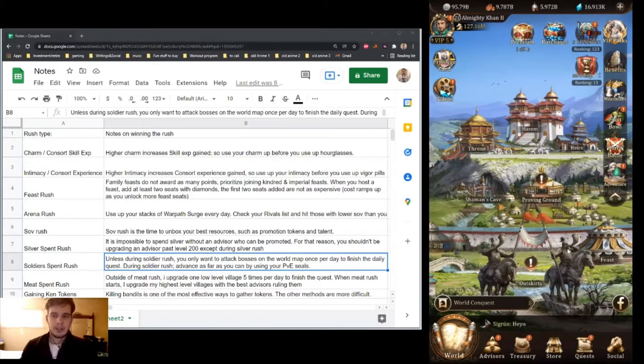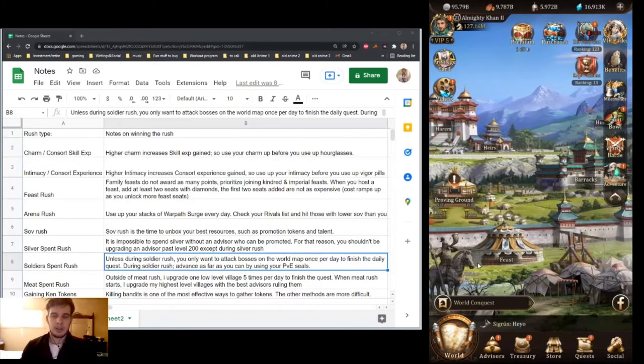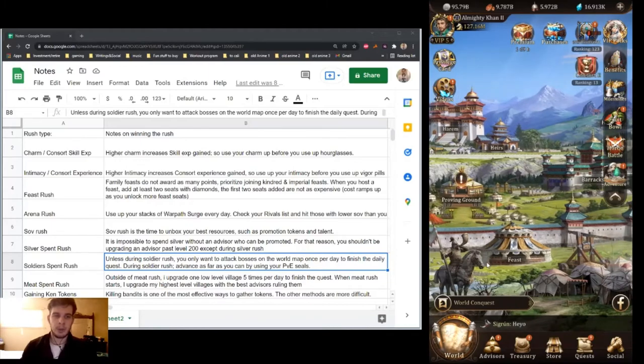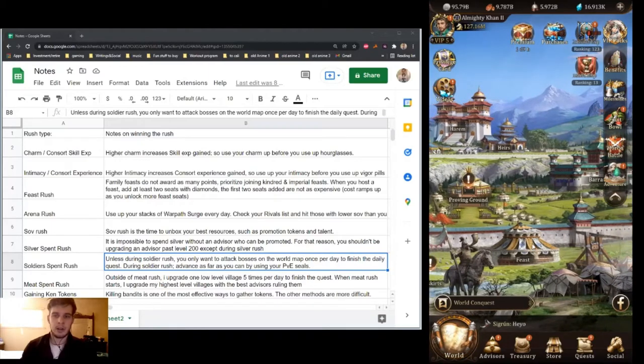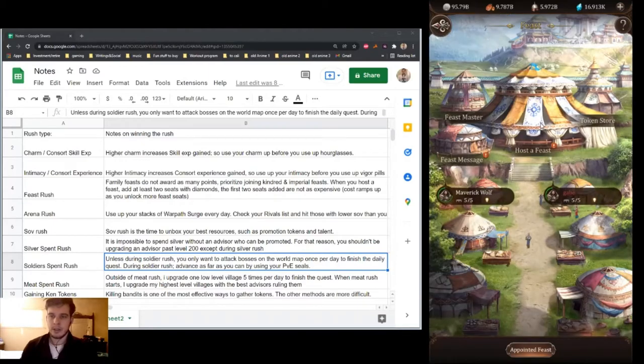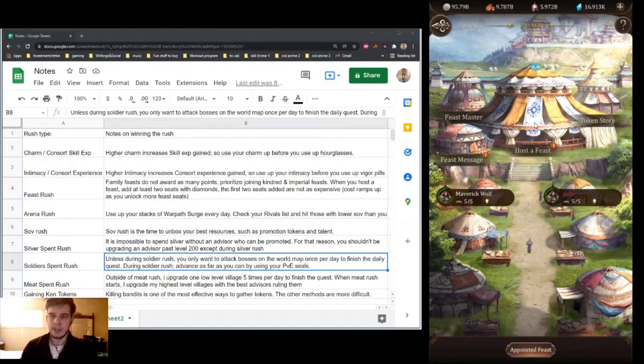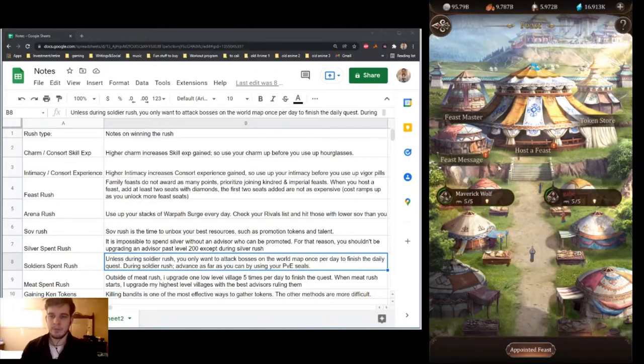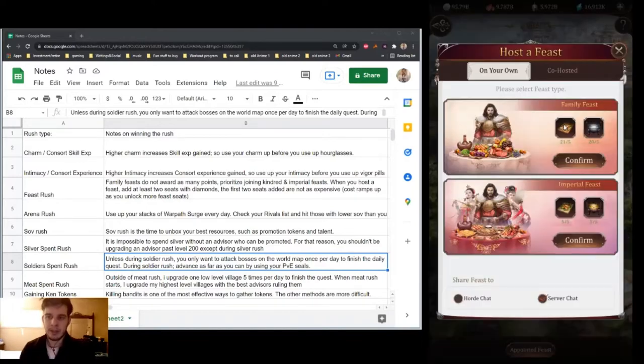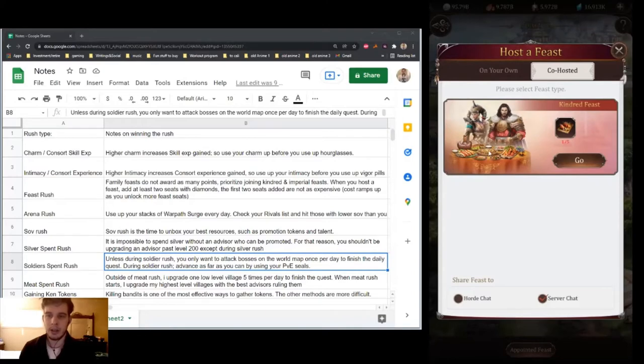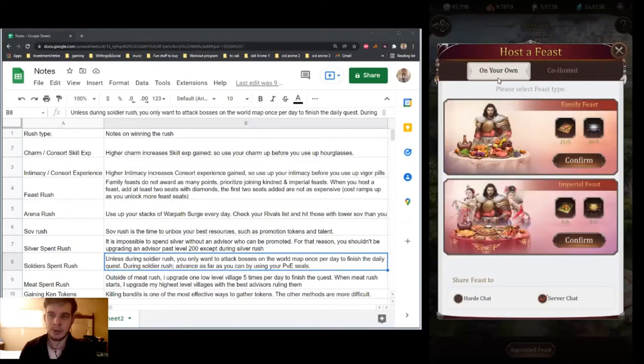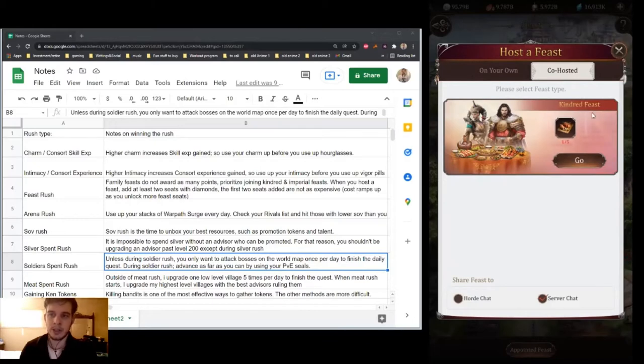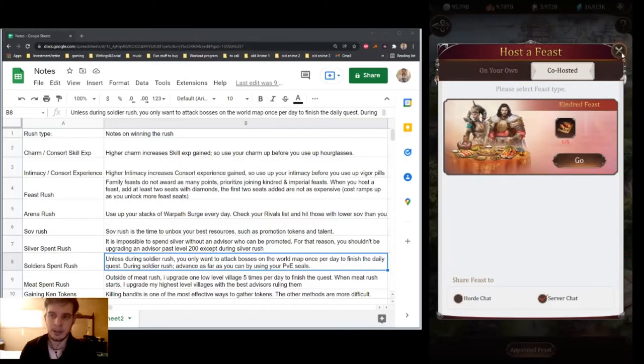For the Feast Rush, just be aware that there's different types of feasts, and not all feasts are created equal. Family Feasts do not give as many points for attending them compared to Imperial and Kindred Feasts. So if you have the choice, try to avoid joining the Family Feasts and join the Imperial or Kindred ones instead during Feast Rush.